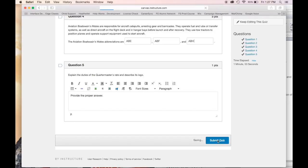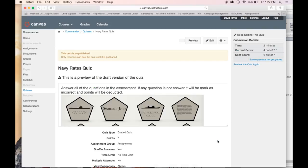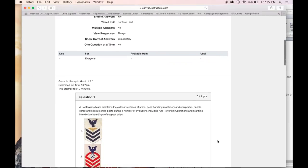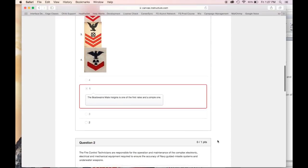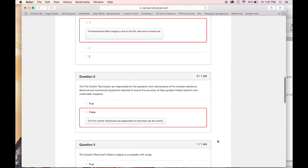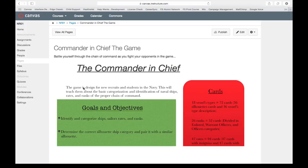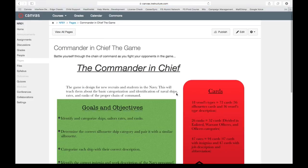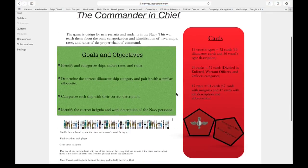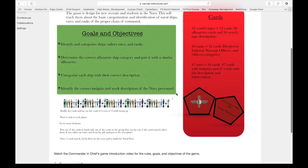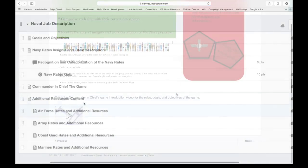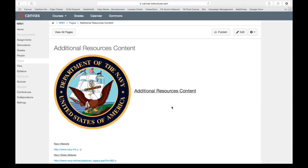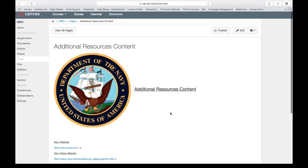This information will be provided and then complemented with a gamified version in which the recruit will be able to see correct and wrong answers. They will also have additional tools in the Commander-in-Chief game, presented with different goals and objectives, how to play, and additional resources content available for recruits.